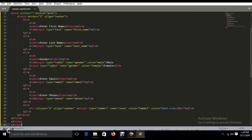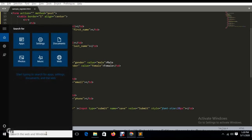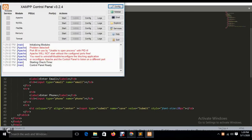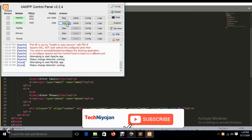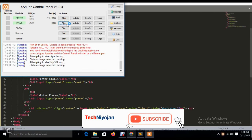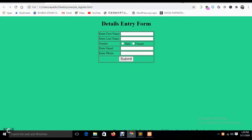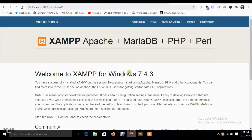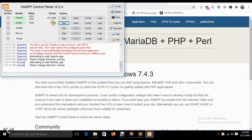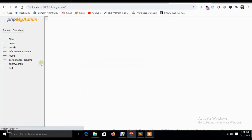Now I will proceed for the database connection part. First we have to check whether our database server is on or not, so we have to start the XAMPP server. If you have any issues with connection or installation, I will provide a linked video. If you come across any errors, please comment and I will help you. My localhost connection is now on and all services are started.